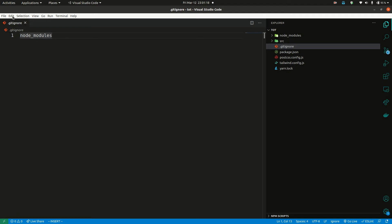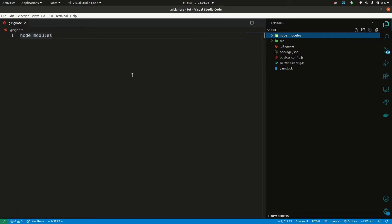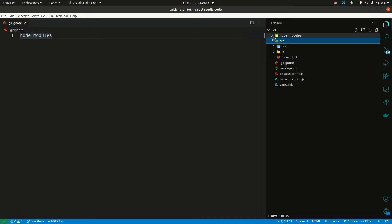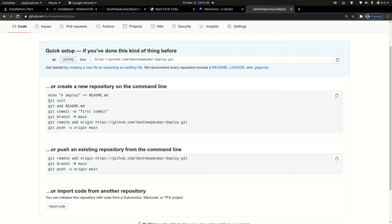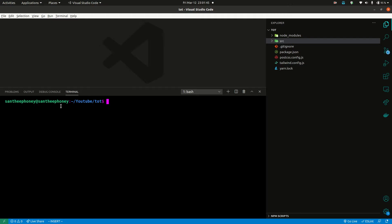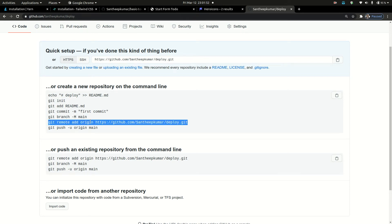Add node_modules to the .gitignore file. Basically, we should not push the node_modules folder to Git. So if you want to create a large application and install packages, those files should be excluded. Add .npm notation as well.